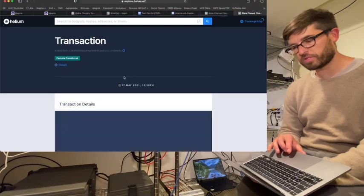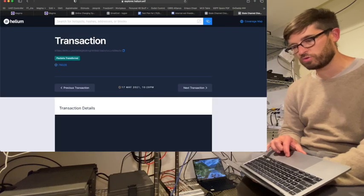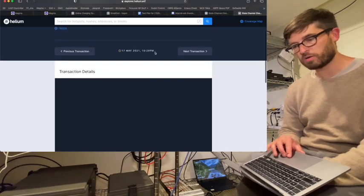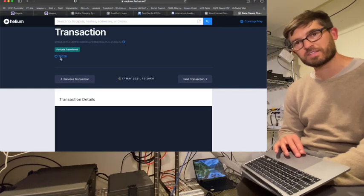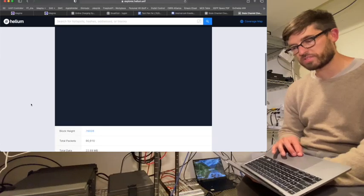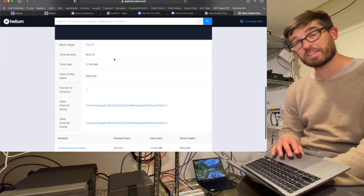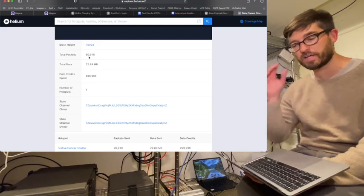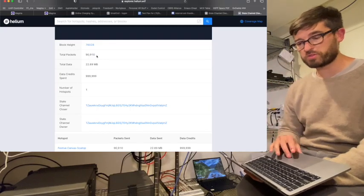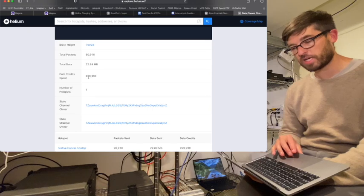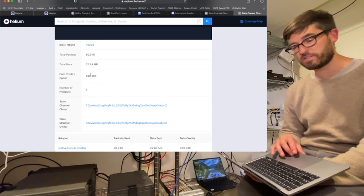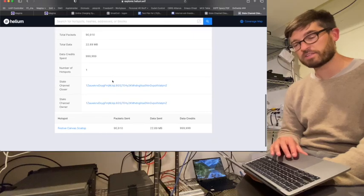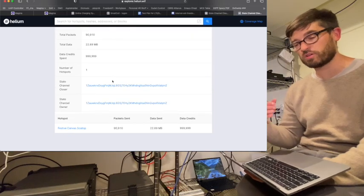If we open this up, we see 10:29. So that was two minutes ago. Block number 76,028. If we scroll down here, we see that we sent 90,910 packets, which resulted in 999,999 data credits at this state channel close.